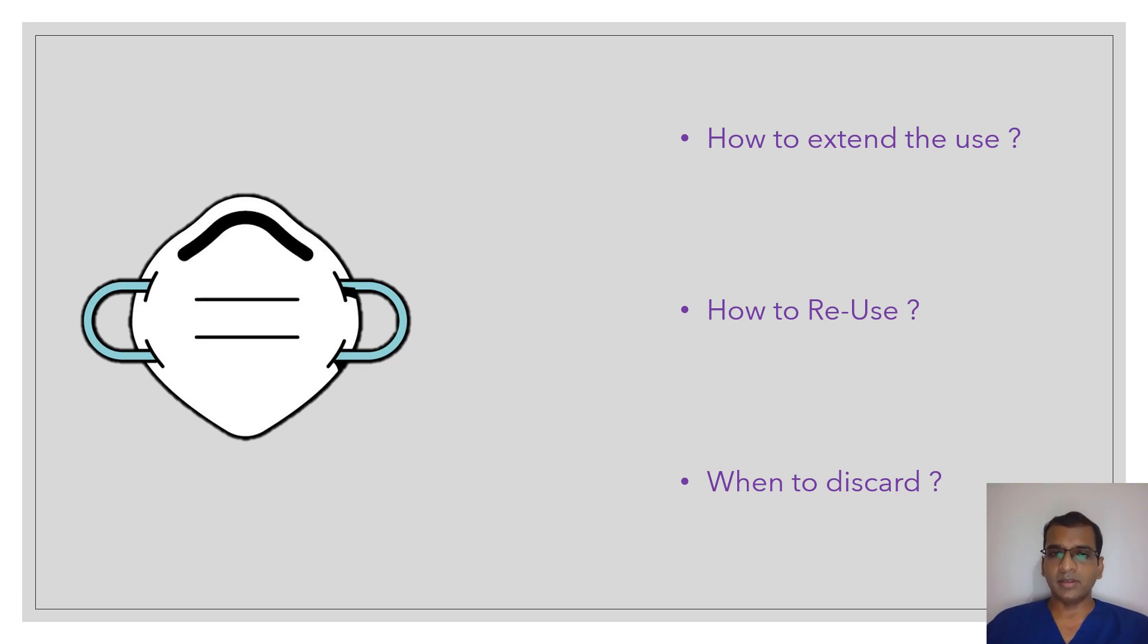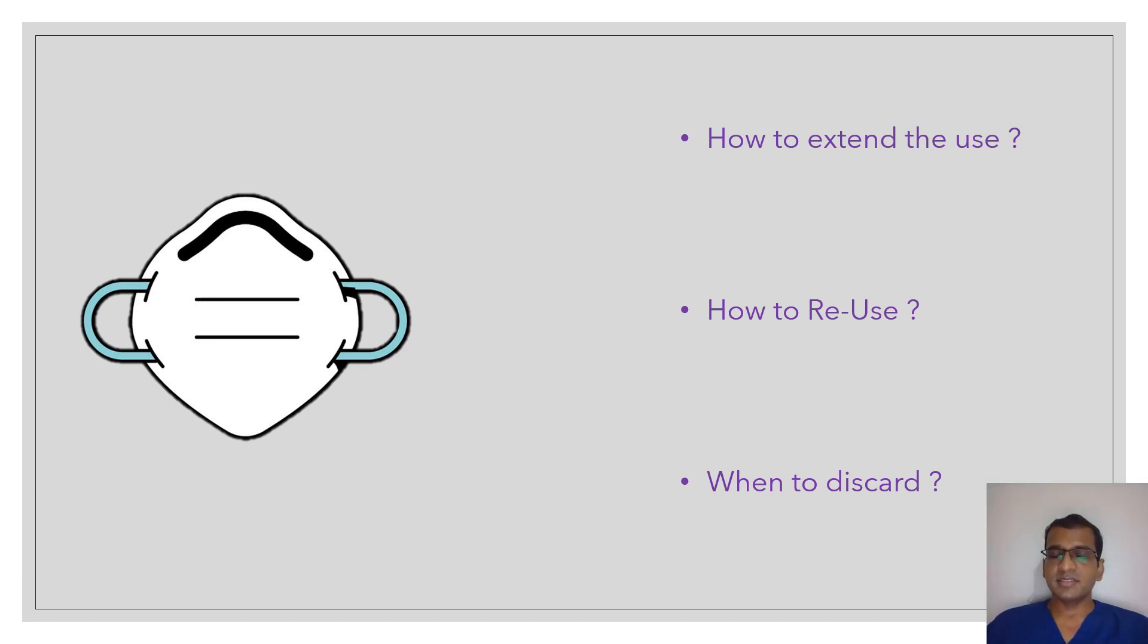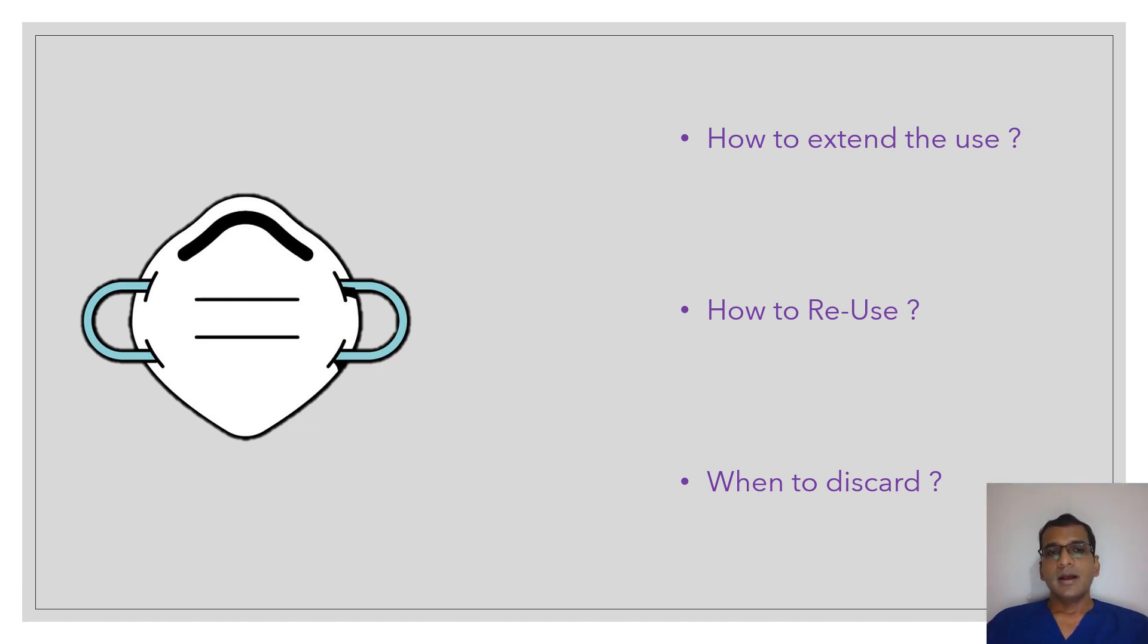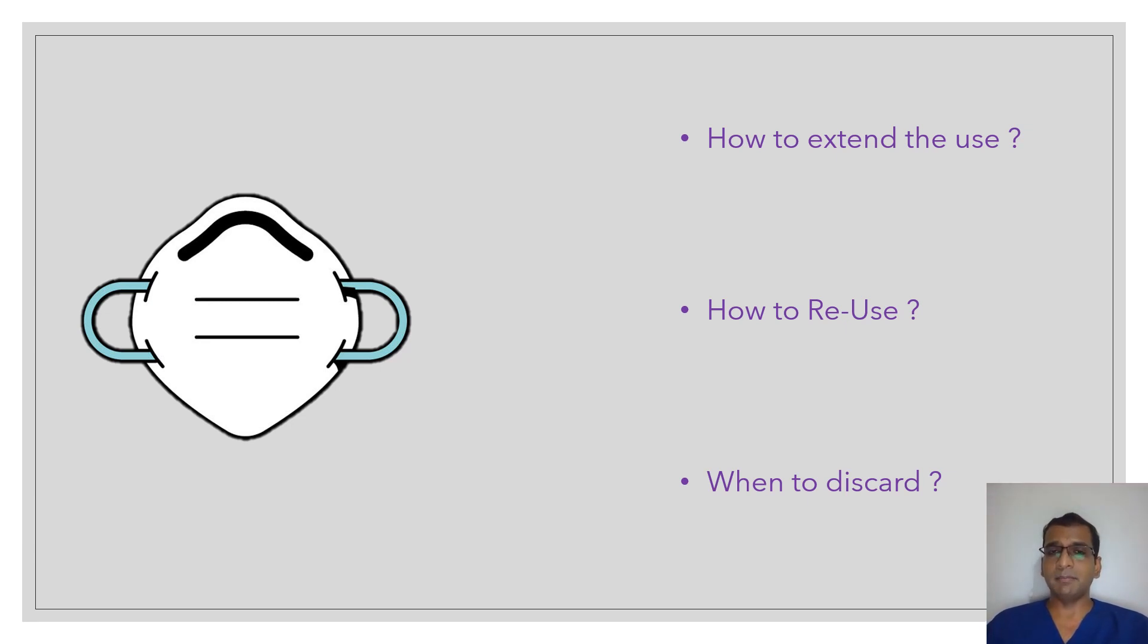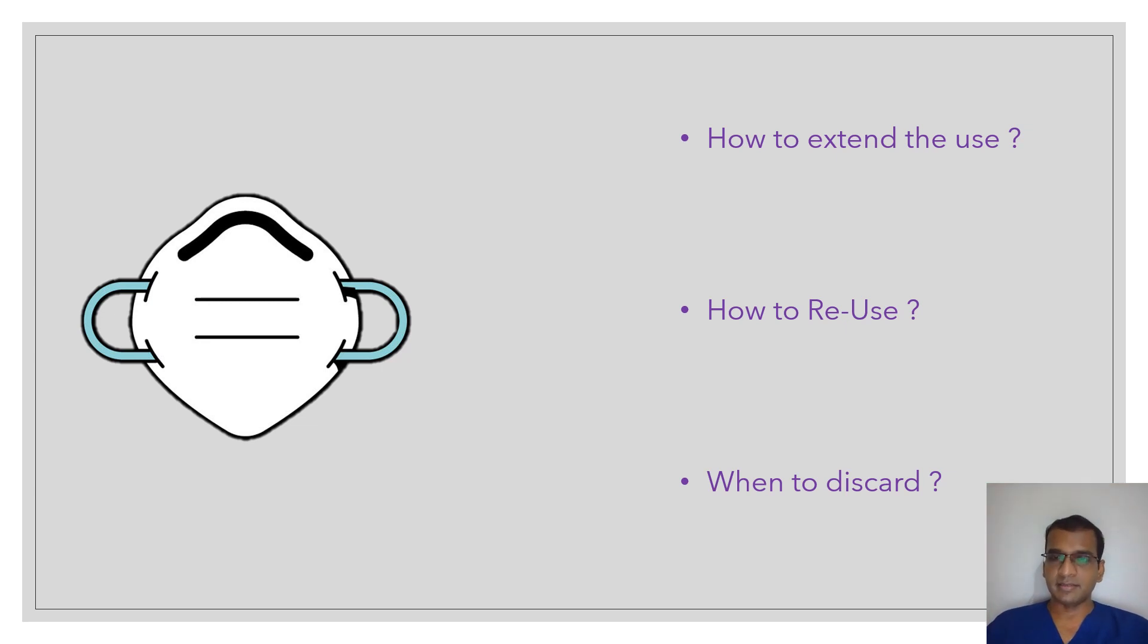We can extend the use of these masks by wearing an additional surgical mask over it that would prevent at least water droplets or respiratory droplets from coming on the surface of these masks. How to reuse them? So there are a lot of recommendations by government bodies. Generally what is followed is one of these methods: either you have multiple masks, you will use properly labeled, well-aerated paper bags to keep one mask in each bag, and then circulate these bags till they come into the category where they need to be discarded.